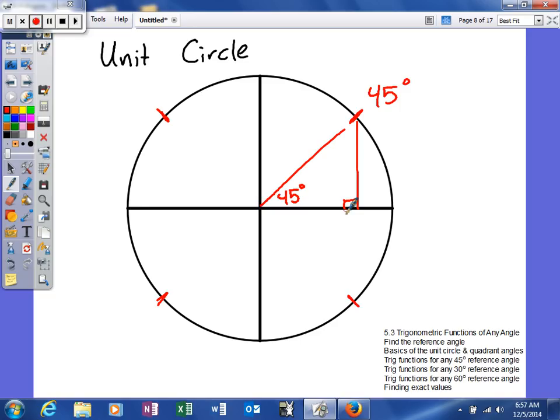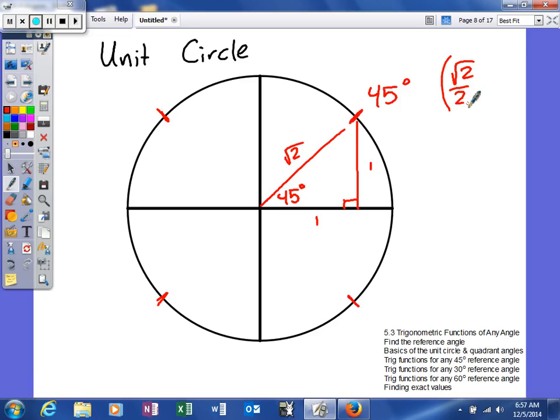We're going to find the sine and cosine for this triangle. It's a 45-45-90. You should know the sides of a 45-45-90 are 1, 1, and square root of 2, where square root of 2 is the longest, opposite the right angle. To find our cosine, we take the adjacent side over the hypotenuse — 1 over the square root of 2. When you rationalize, that gives square root of 2 over 2.